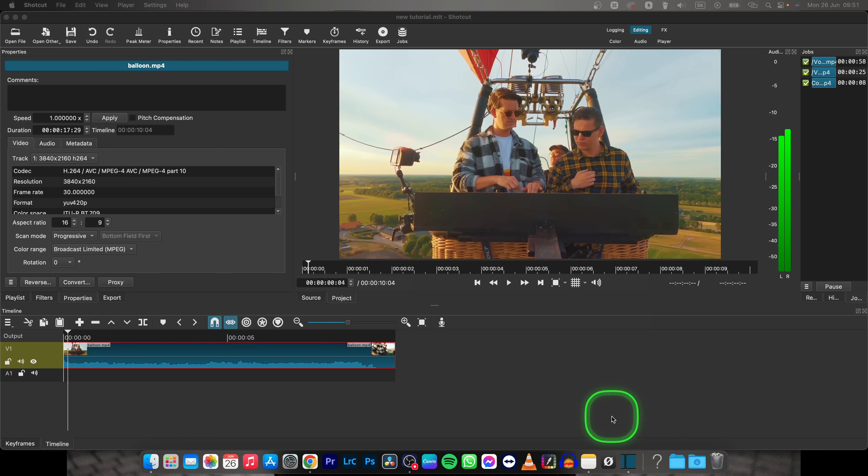Hey guys, my name is Elijah and in this video I will show you how to turn down your audio levels in Shotcut.